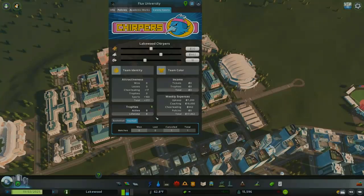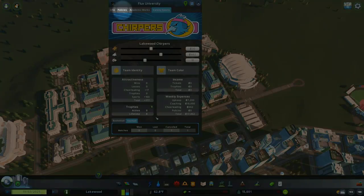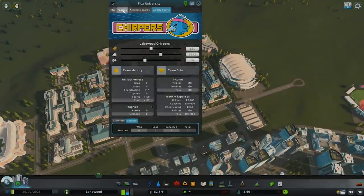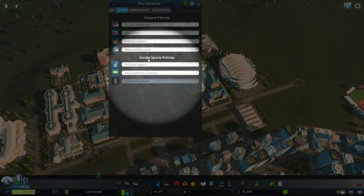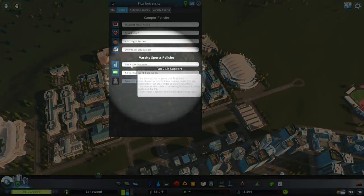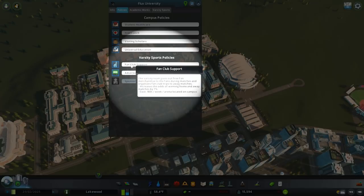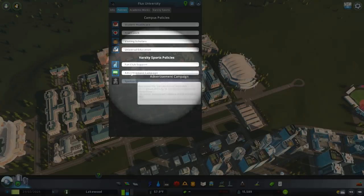Policies are another way of influencing your varsity sports team's odds of winning. By navigating to the policies tab in the campus info panel, varsity sports policies can be selected to boost your team's chances of winning at the cost of incurring some additional weekly expenses.